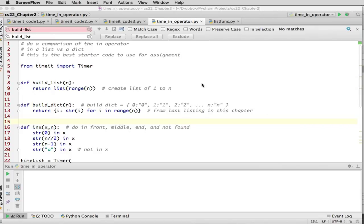We're going to show you an example of measuring an operation on both a list and a dictionary. This particular code we'll make available, and it's a really good starting point you can modify for your actual programming assignment. It's much easier to use than the one the book supplies. We're going to measure searching for an item — whether it's in a list or in a dictionary — using the `in` operator.